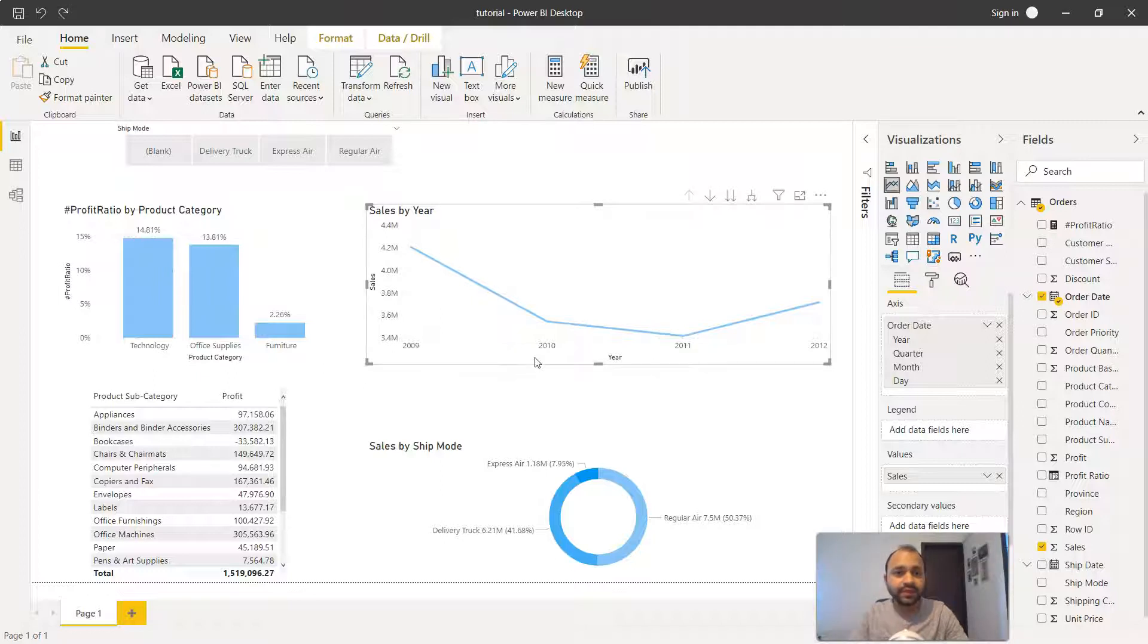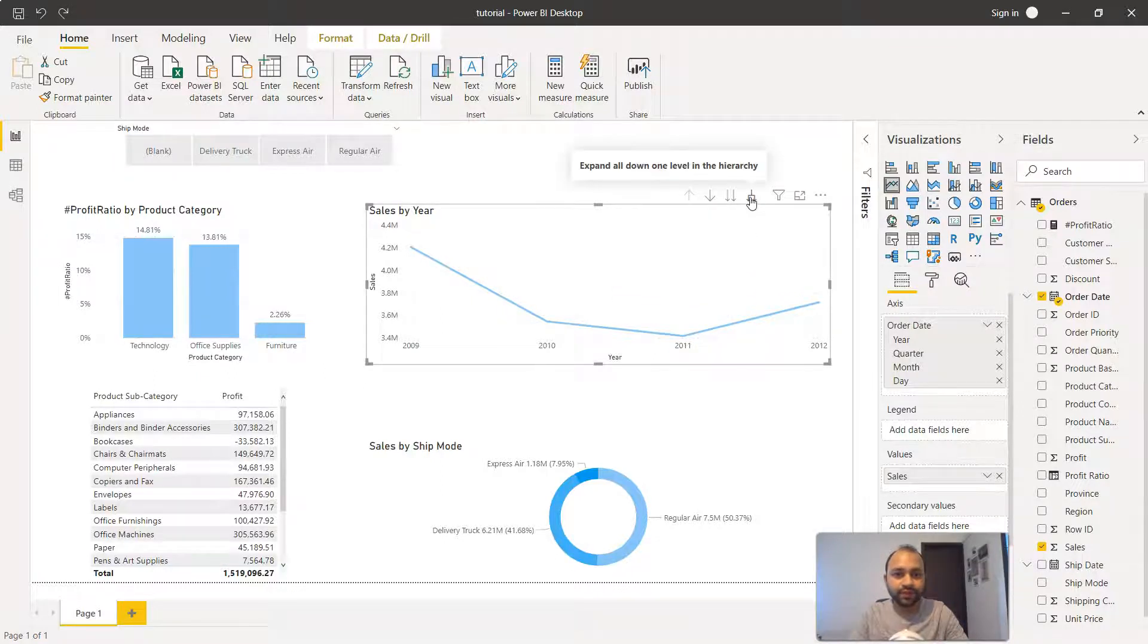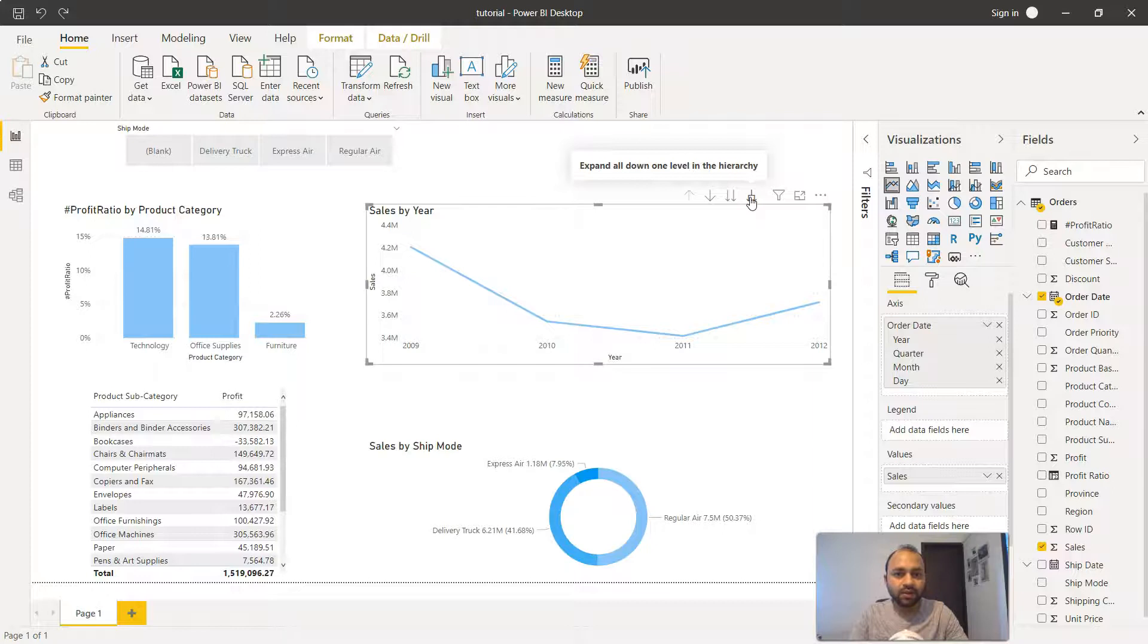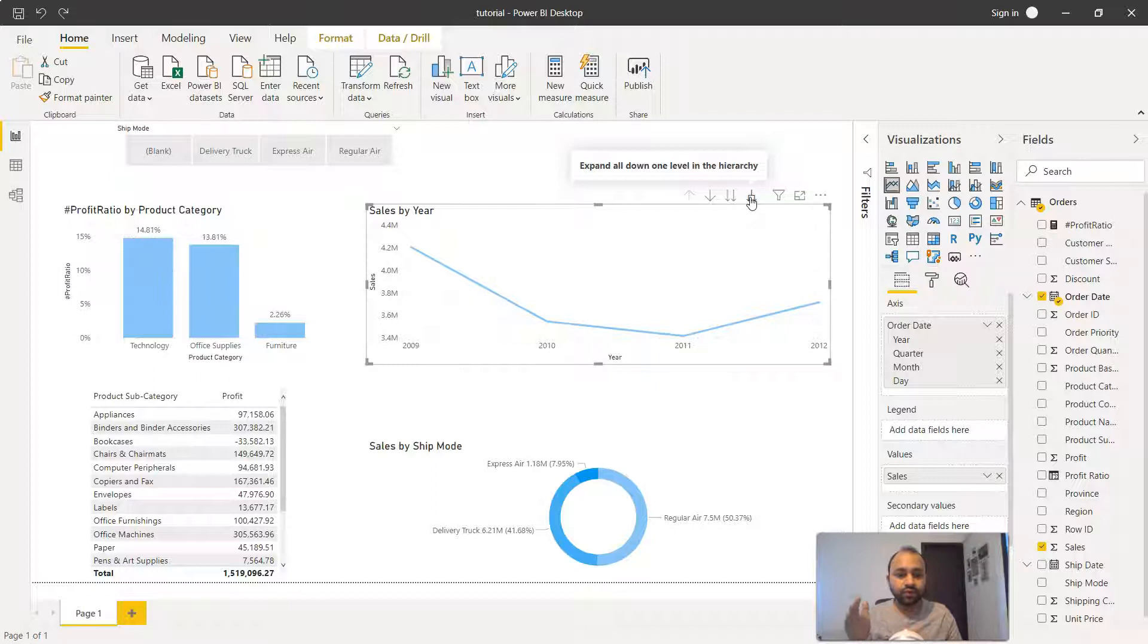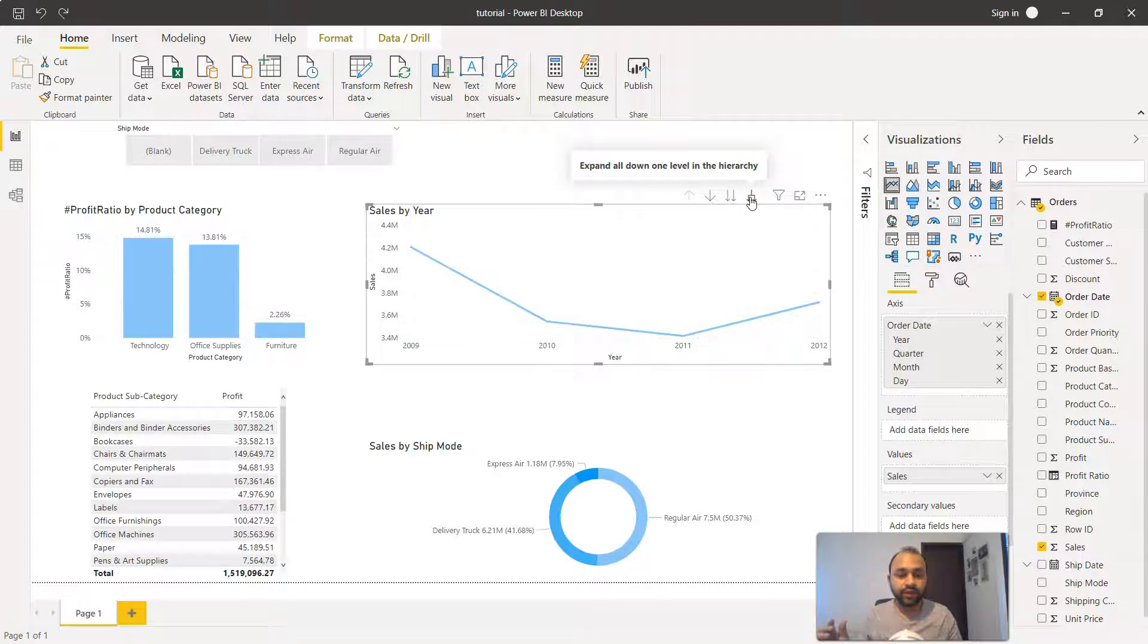Now there's a third information as well: expand all down one level of hierarchy. Earlier we've seen that when we moved to a particular year, only then were we able to see that quarter information or month information.